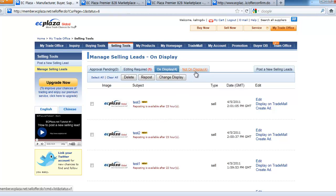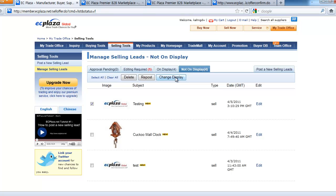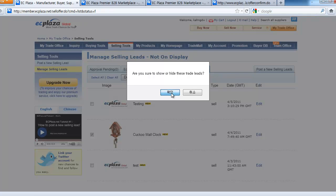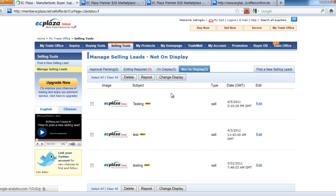Let's move on to the not on display tab. You'll see the removed selling lead here. If you wish to show your selling lead again, you just simply select one and click change display. It will be shown again and move to the on display list.